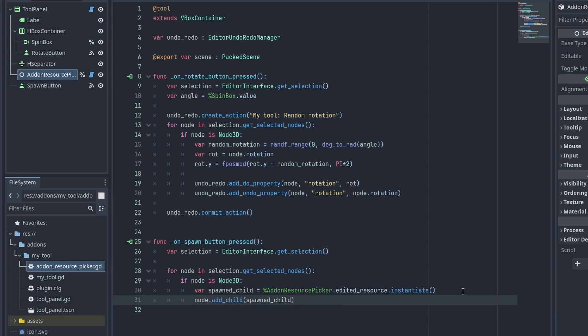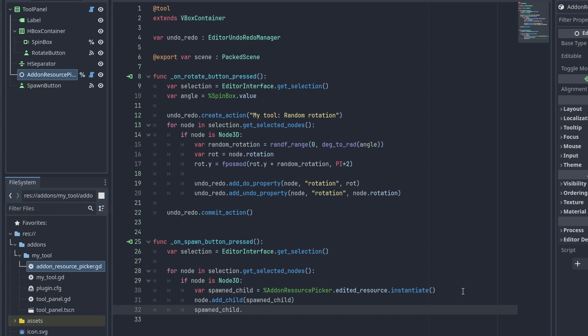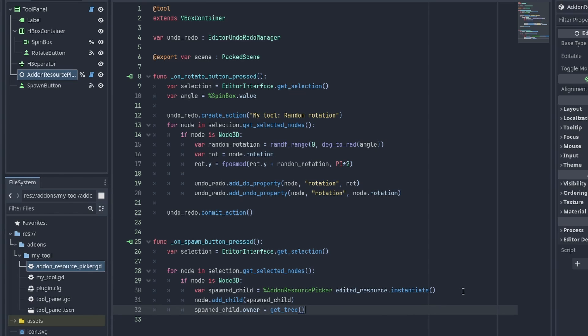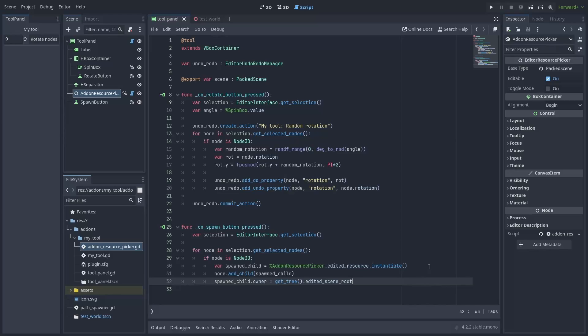But here's some very important difference. When adding nodes inside the editor, we need to make sure that the owner of that node is the scene root. If you don't do that, you'll see the object, but it won't show up in the scene tree.